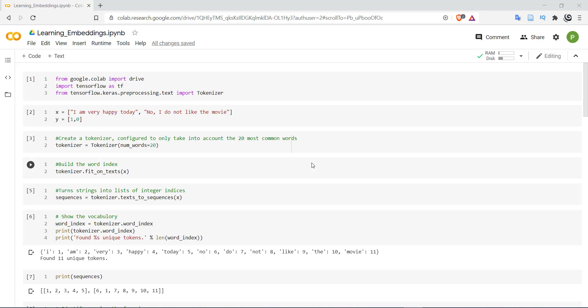So TensorFlow has provided an embedding layer. That embedding layer will be the first layer in our model. The job of this embedding layer is to learn the embeddings from the training data itself. So let's see how to learn embeddings on the training data.